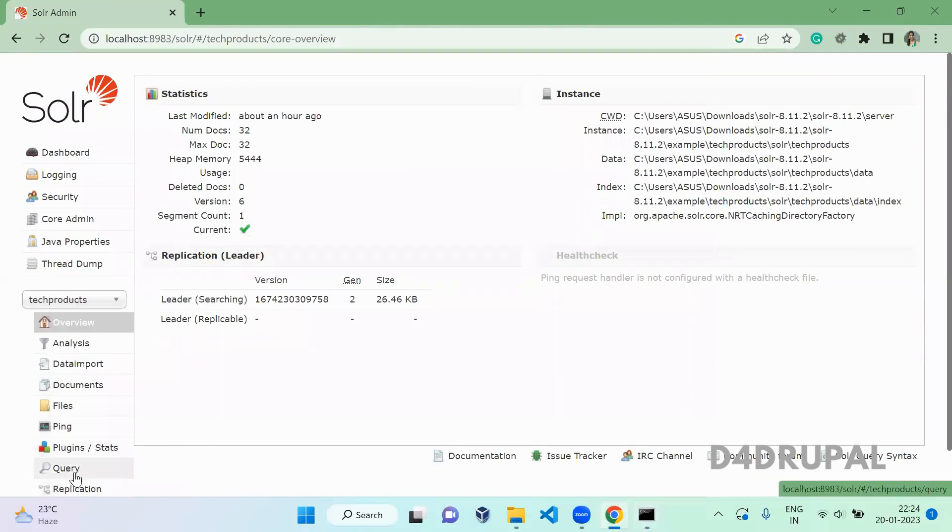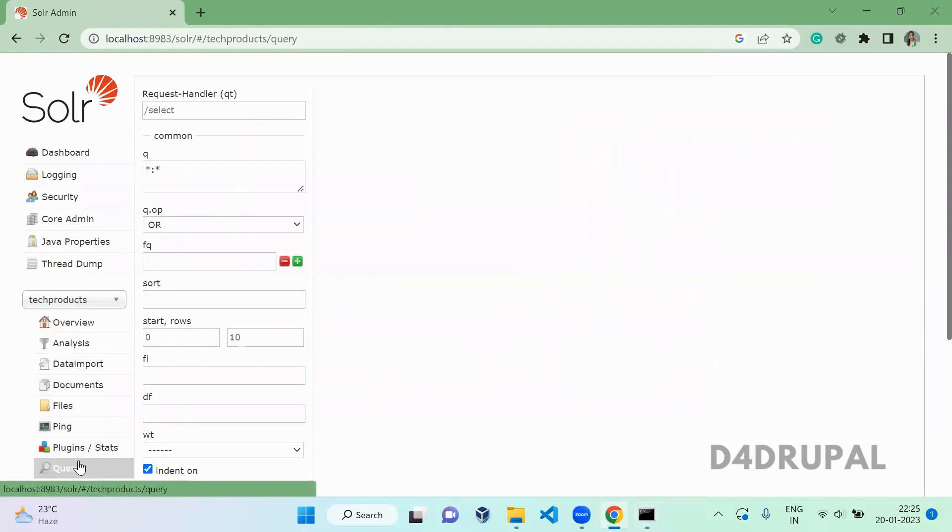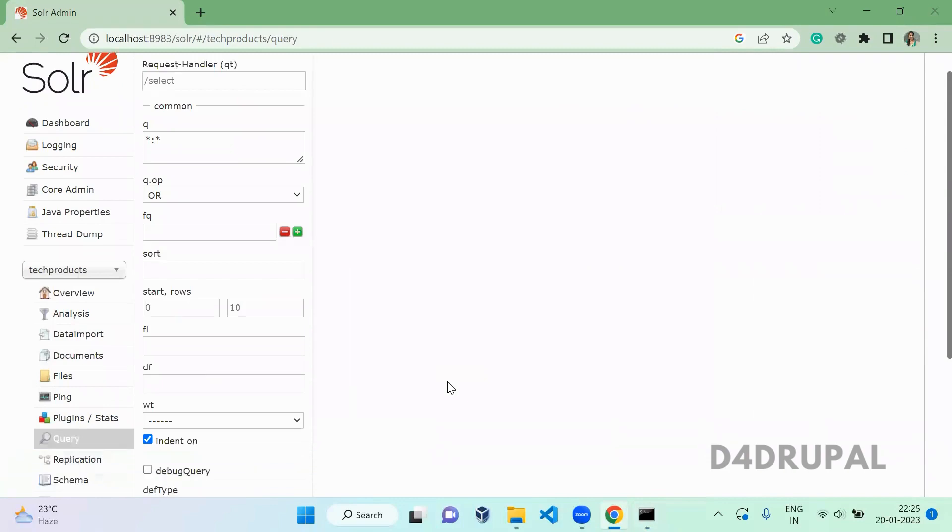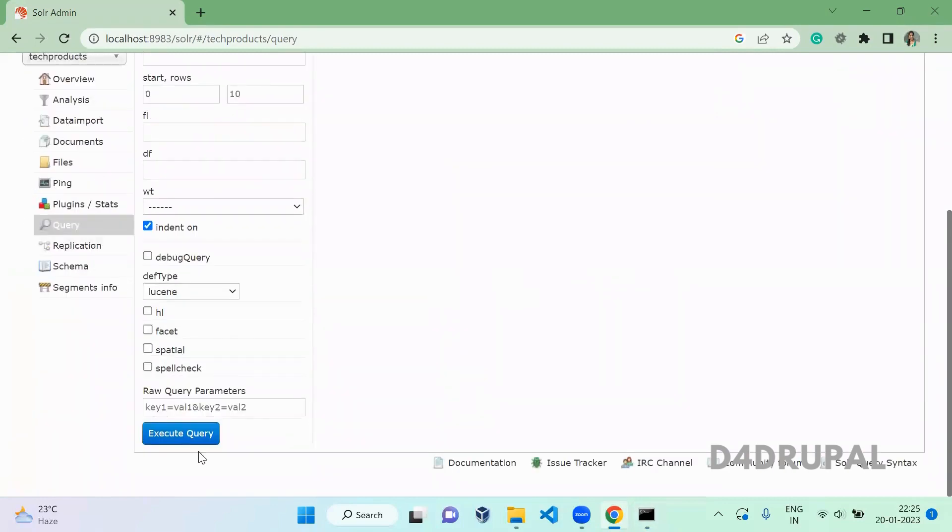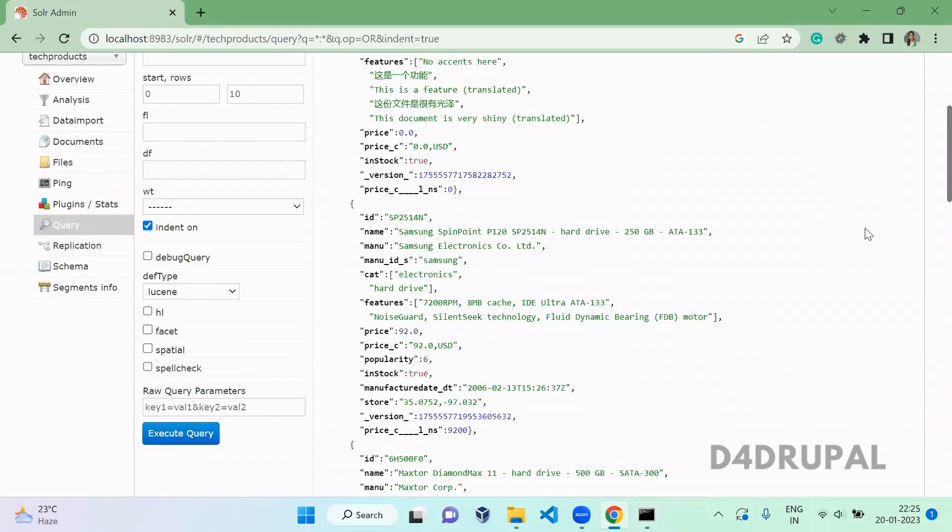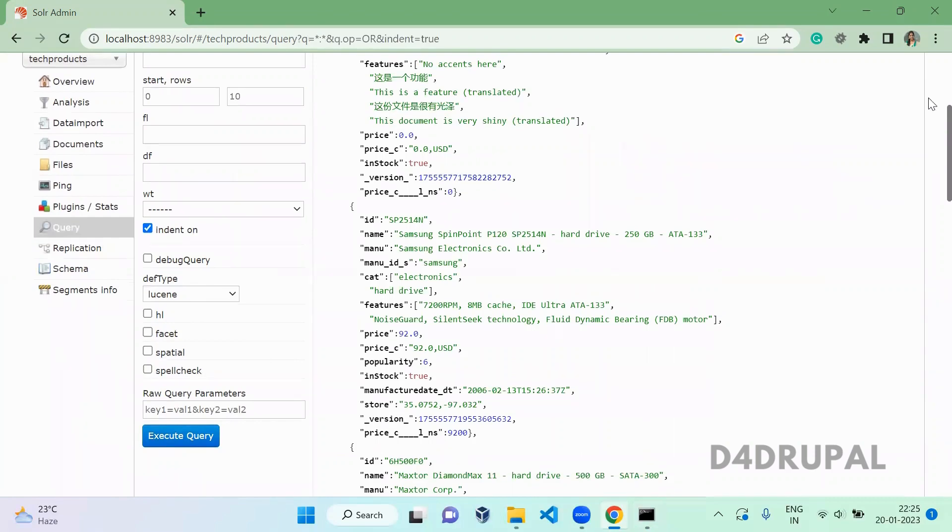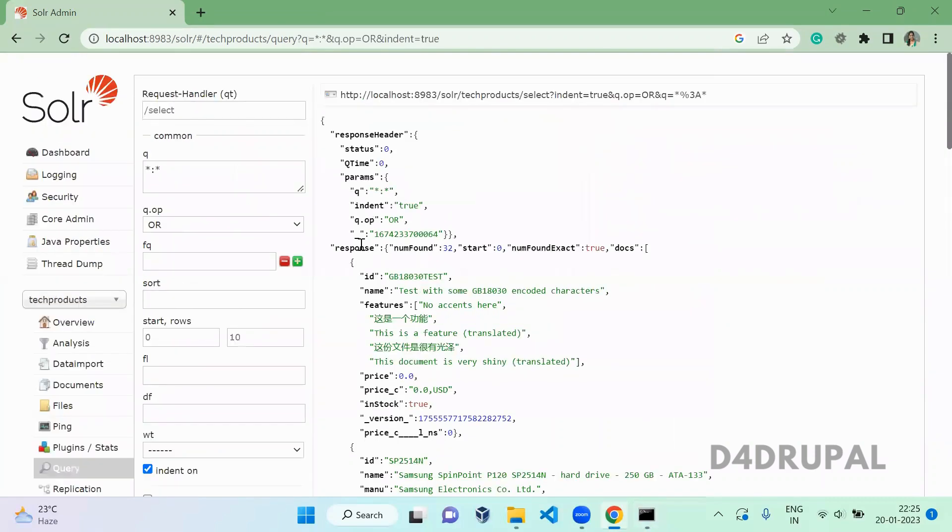So when you go to the cloud query and execute it, you can see it has around 32 content indexed here. Okay, so this is how you install Apache Solr with dummy core and with indexed content.